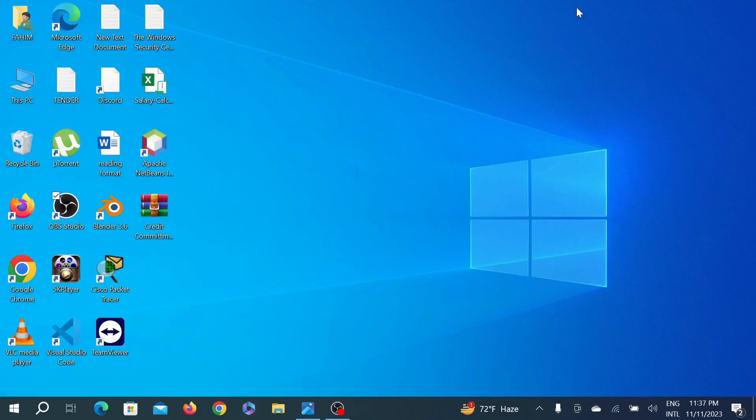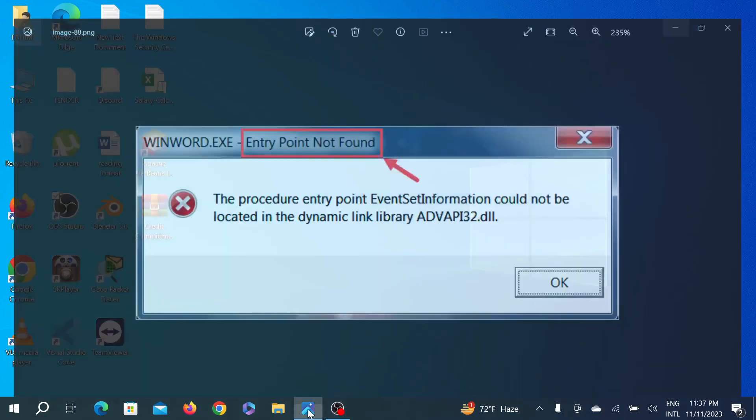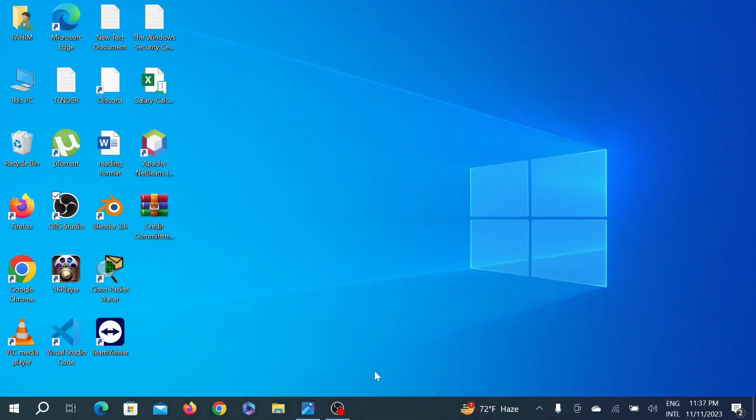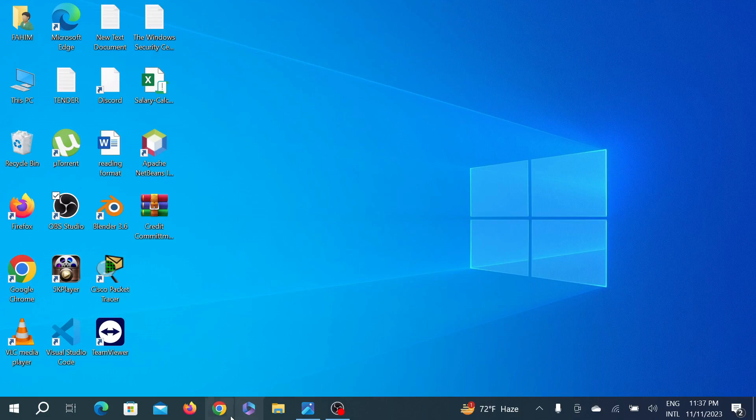Hello guys, welcome to my YouTube channel Tech Wisdom and welcome to another simple but useful tutorial video for your Windows PC. Today I'm going to show you how you can fix 'Entry Point Not Found' error. The procedure entry point could not be located in the dynamic link library. In this video I'm going to show you how you can fix this problem, so let's start our video.